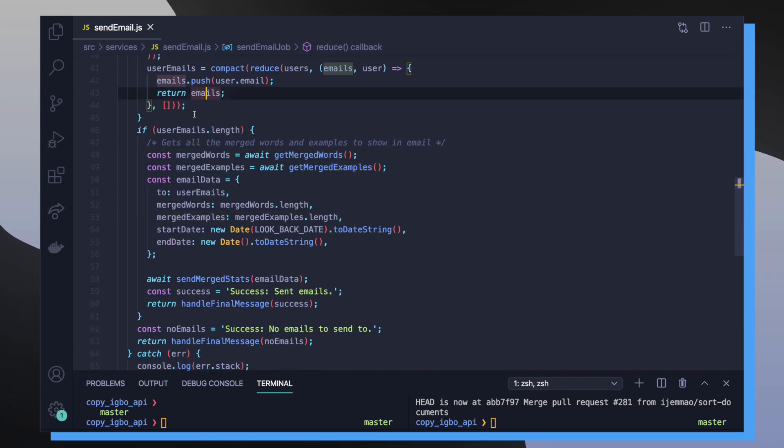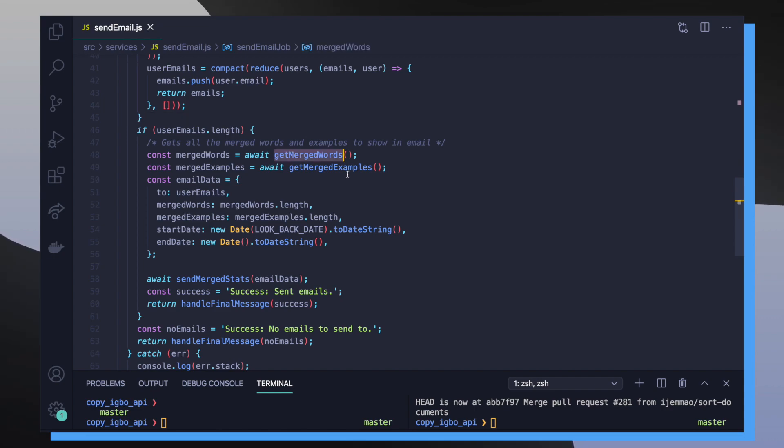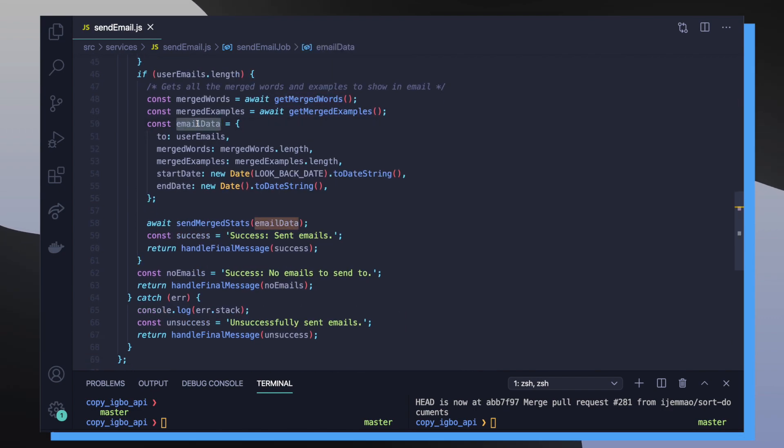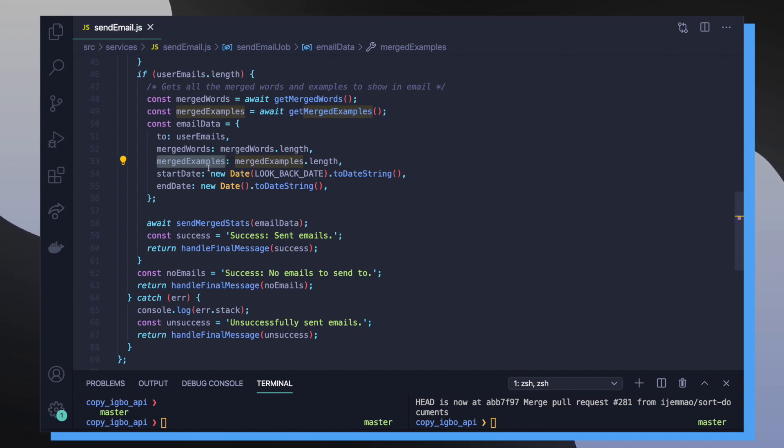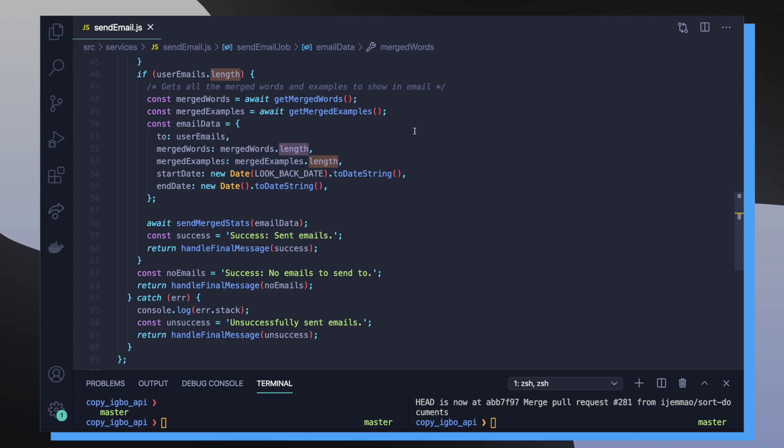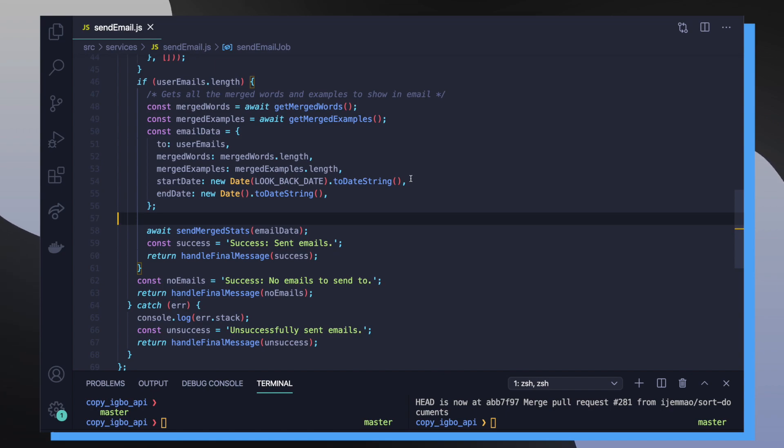So then on line 46, I check to see if the user's email length is greater than zero. That means I have emails to send to. Inside of this if block, I want to grab all the merge words and examples from this past week. Then I construct my email data object, which defines the to key, which is an array of all the emails I want to send to. And then I have a couple of keys for dynamic data that I want to inject inside of my email template. So I have my merged words, which is the number of merged words from this past week, along with my merged examples, which is the total number of merged examples from this past week. And then I also define the start date and the end date of this week. So what I'm saying here is I want to get the start date of this week, which was probably like Monday, and then the end date, which would be Sunday.